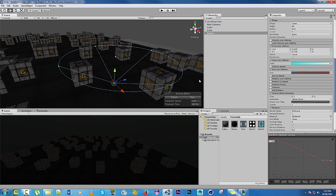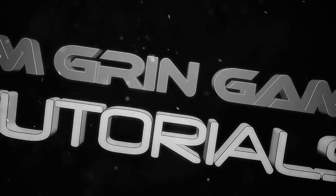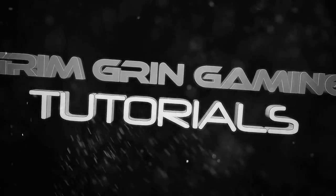Now we need to make the actual rain, which will fall and create these splashes.